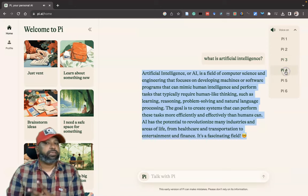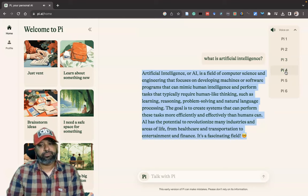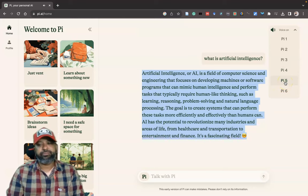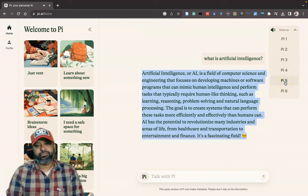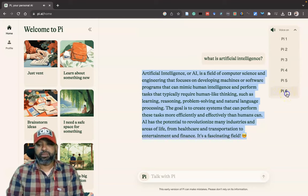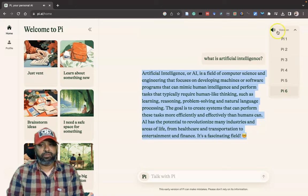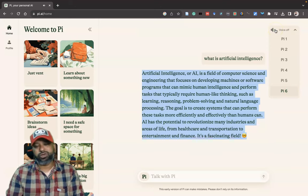Voice 4 and Voice 5 also read: 'Artificial intelligence or AI is a field of computer science and engineering...' Once you've chosen your preferred voice, you can press Voice Off to stop. This is a unique feature compared to other chatbots.